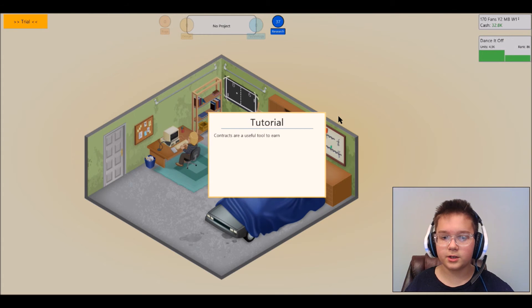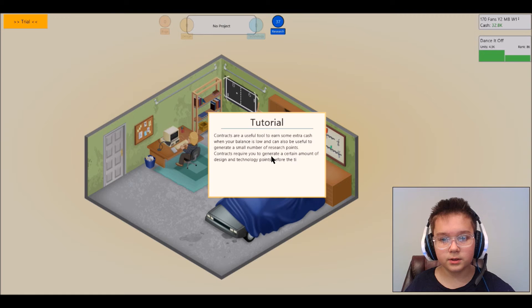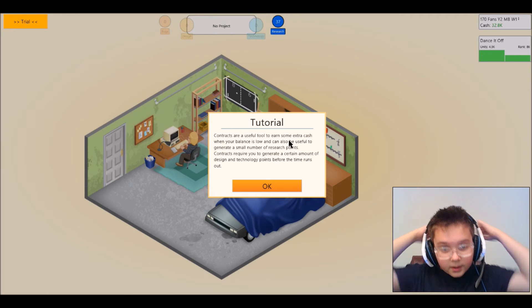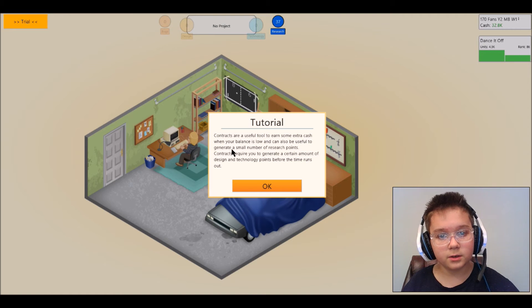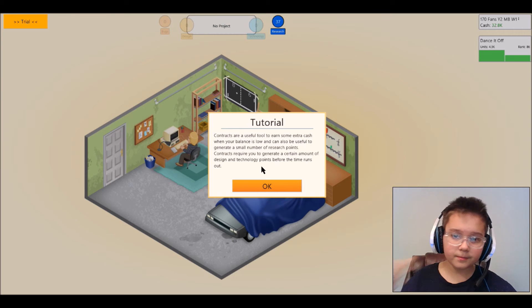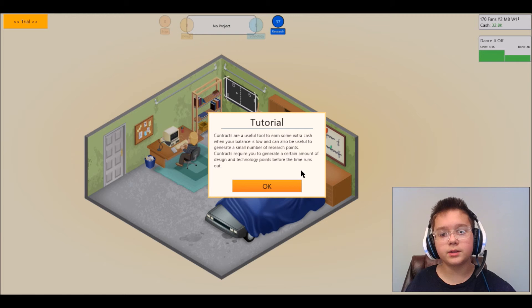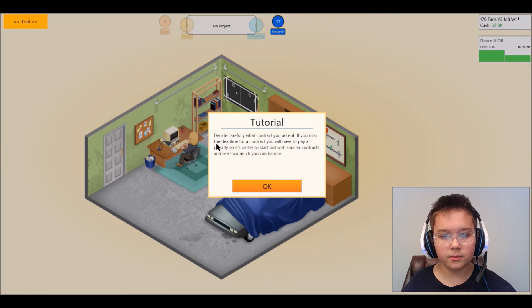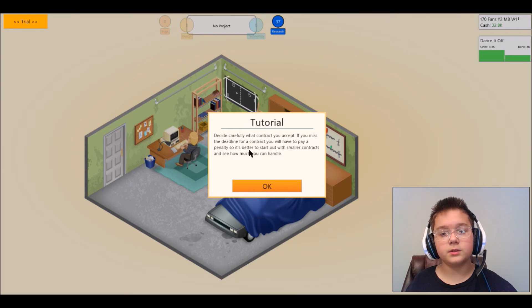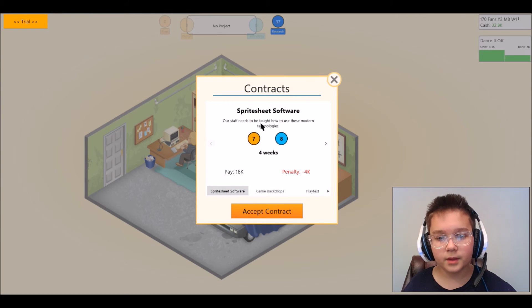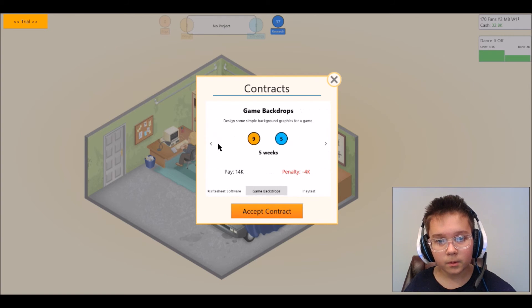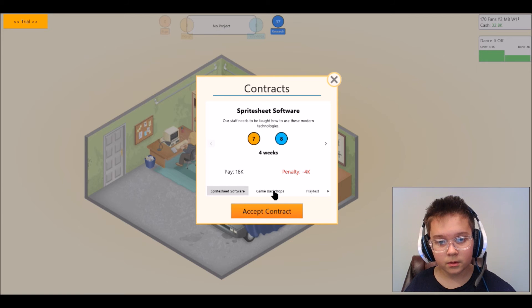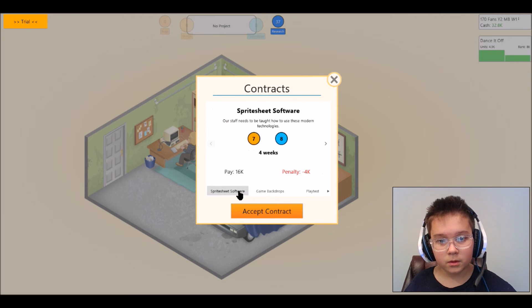Find contract work, sorry contracts are, oh gosh. Contracts are a useful tool to earn some extra cash when your balance is low and you can be useful to generate a small number of resource points. Contracts require you to generate a certain amount of design and technology points before the time runs out. Decide carefully what contract you accept, if you miss the deadline for the contract you have to pay a penalty so it's better to start out with a smaller contract and see how you can handle it.